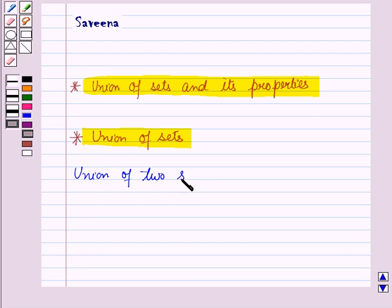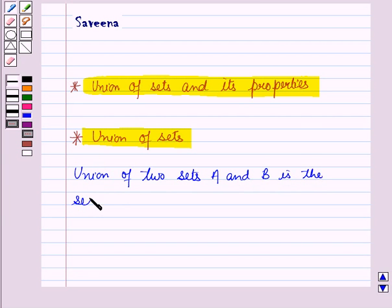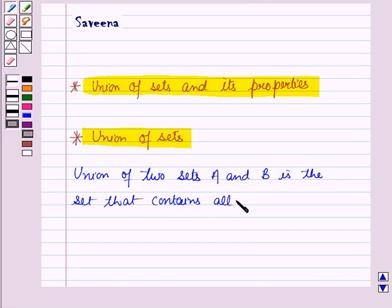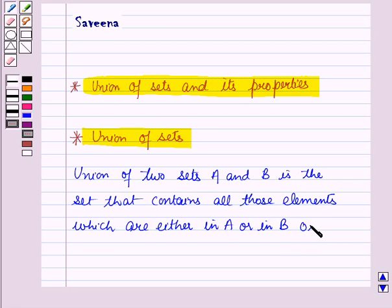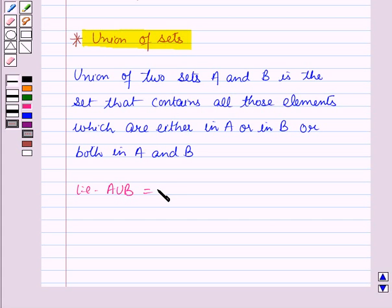Union of two sets A and B is the set that contains all those elements which are either in A or in B or both in A and B. That is A union B is a set containing the element X such that X belongs to A or X belongs to B.